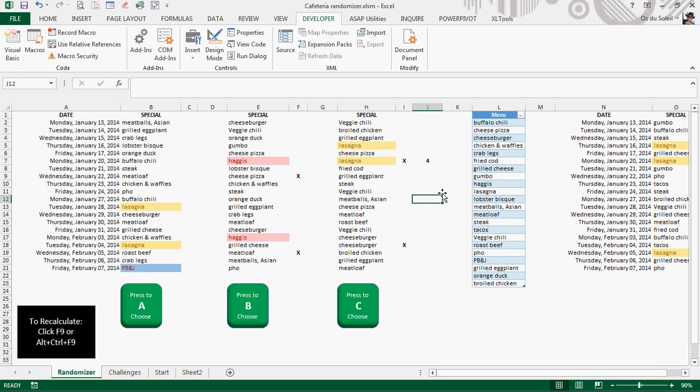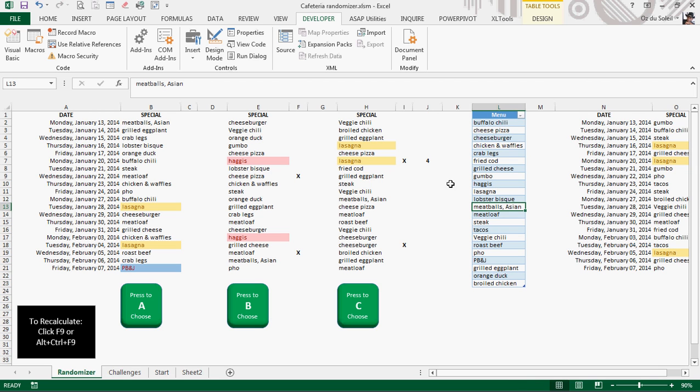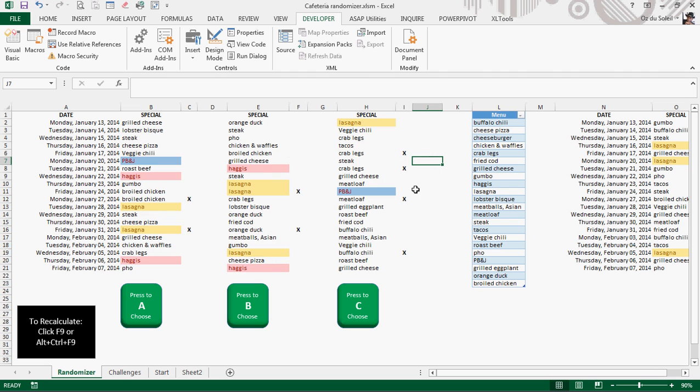First of all, the specials are in a table so that I can add new features, new specials. Let's get rid of this four. See? Again, it's shifted.